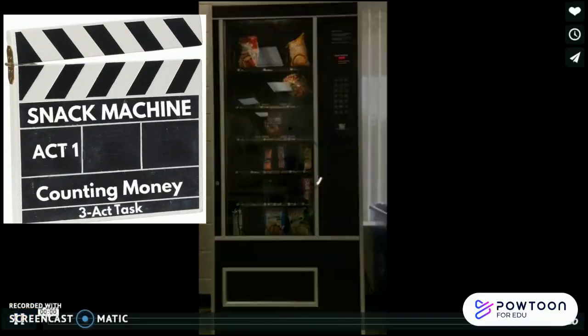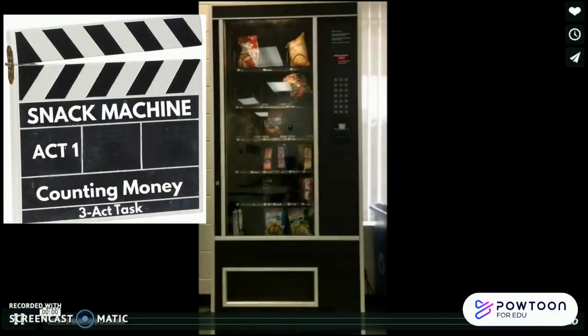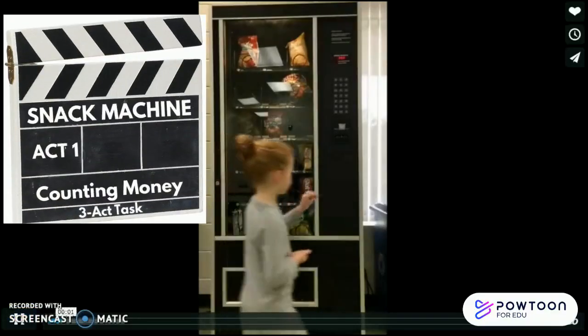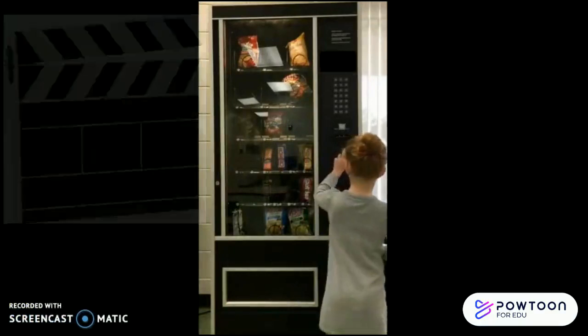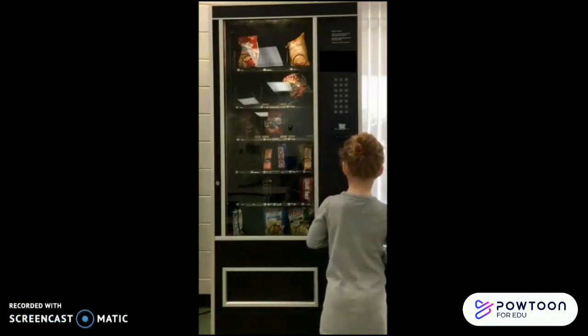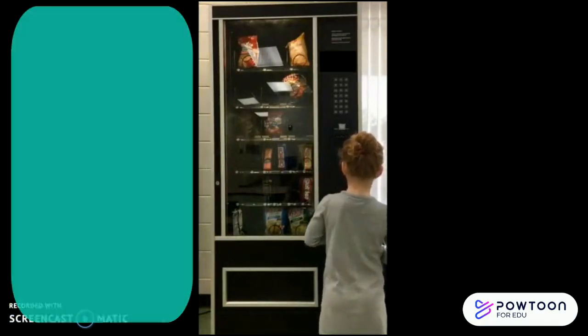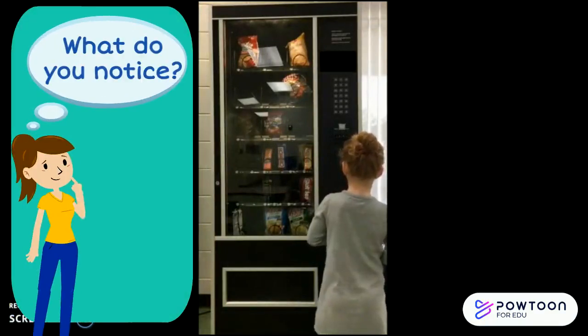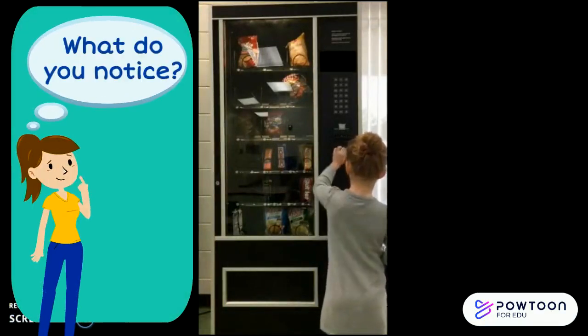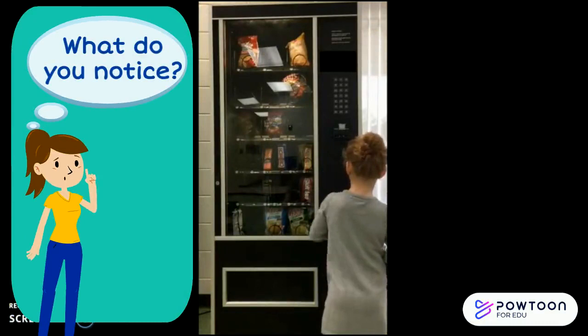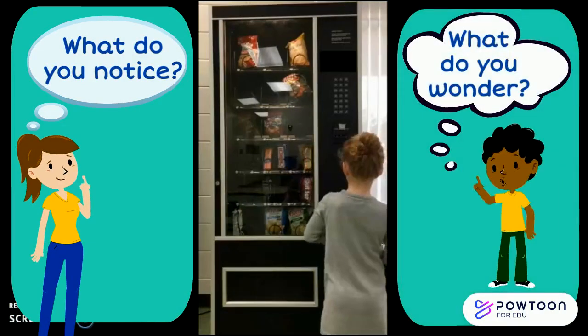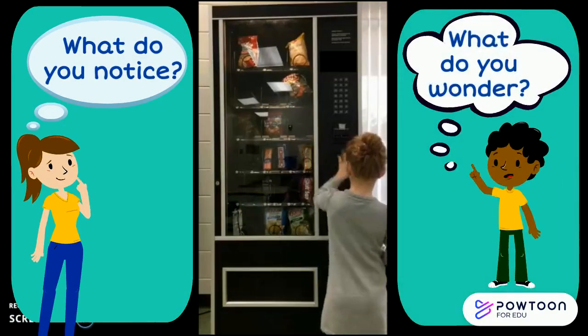Snack Machine, Act 1. What do you notice? What do you wonder?